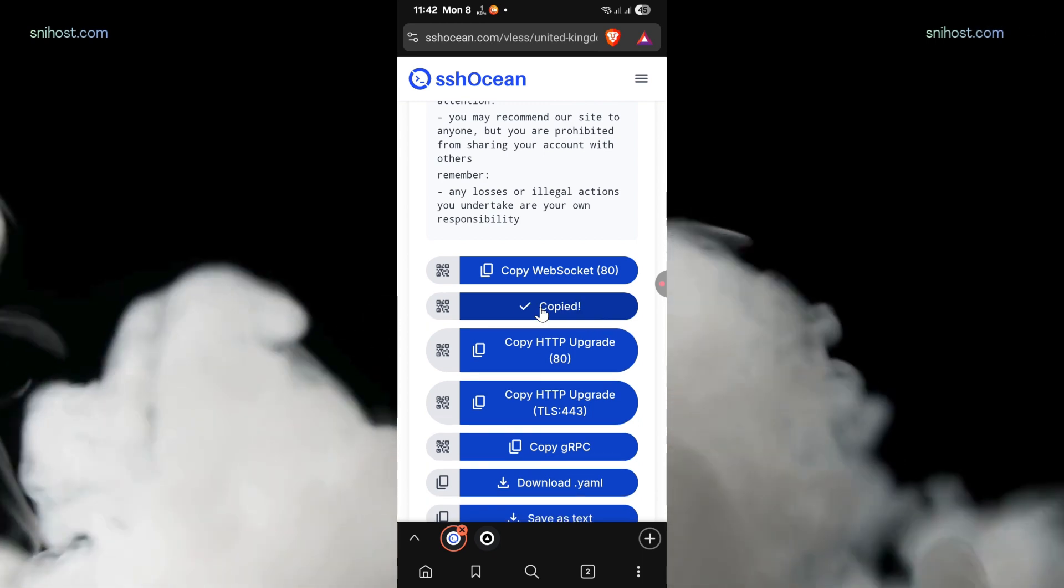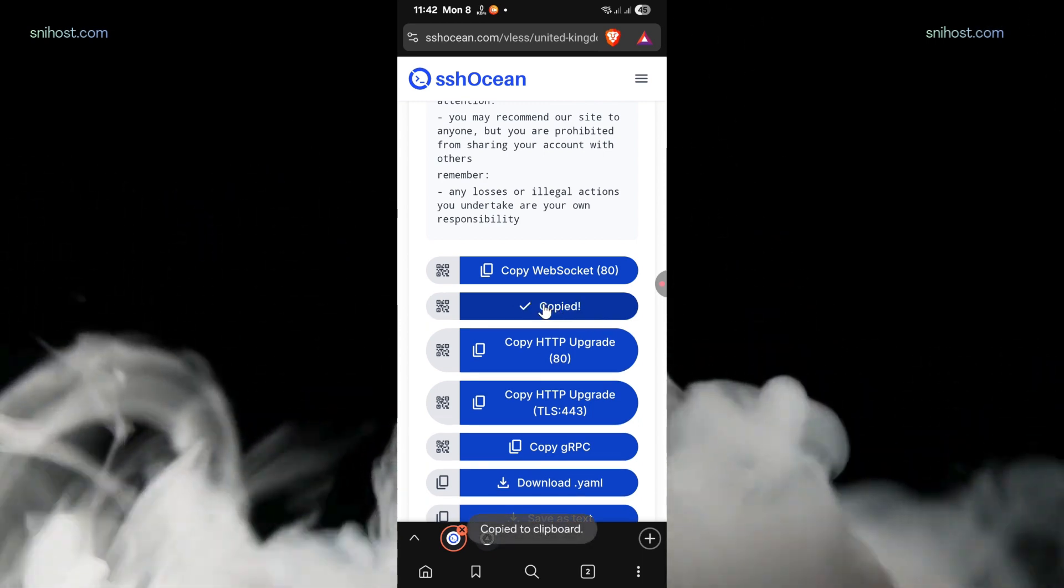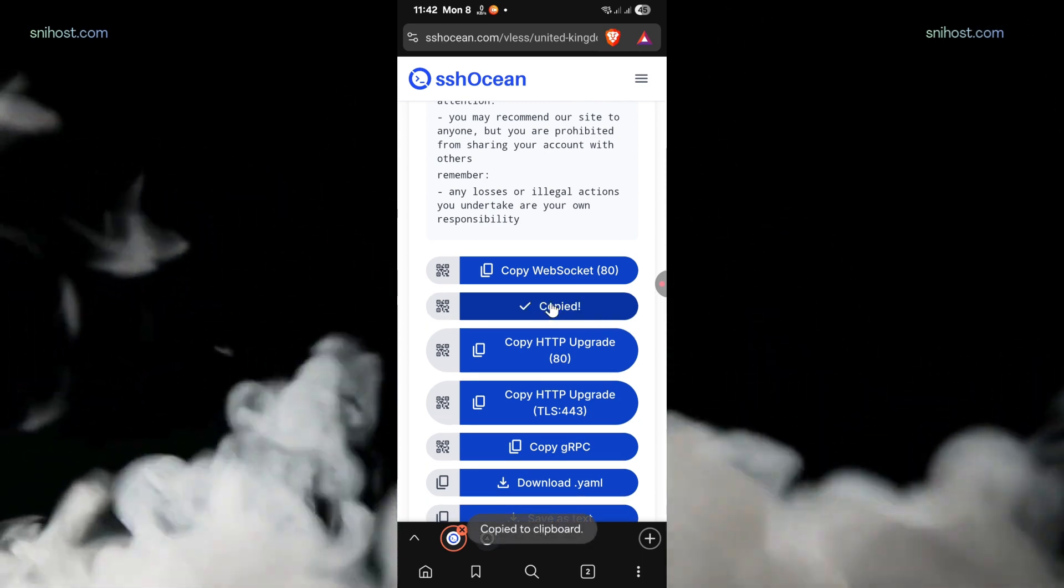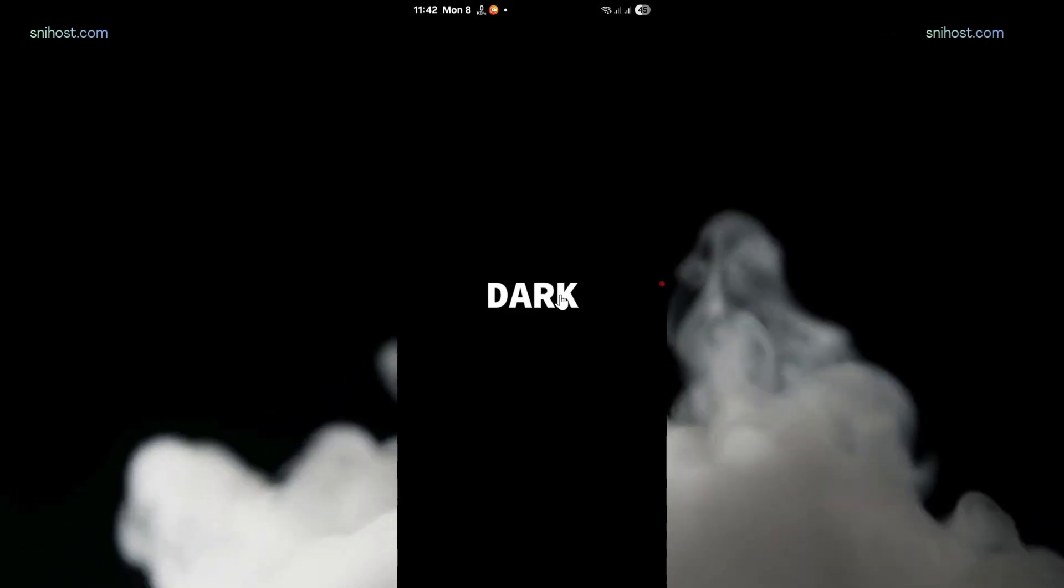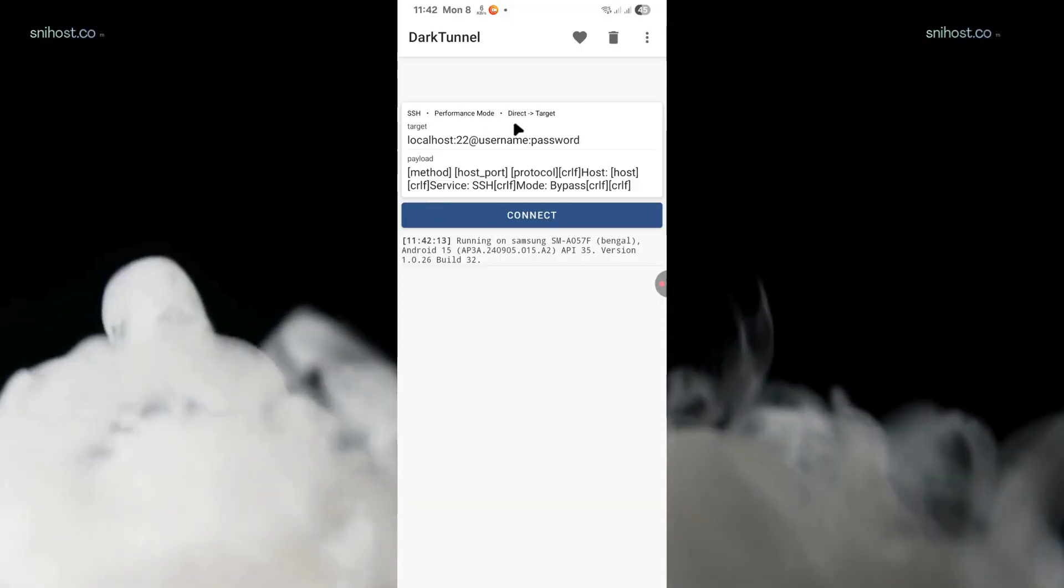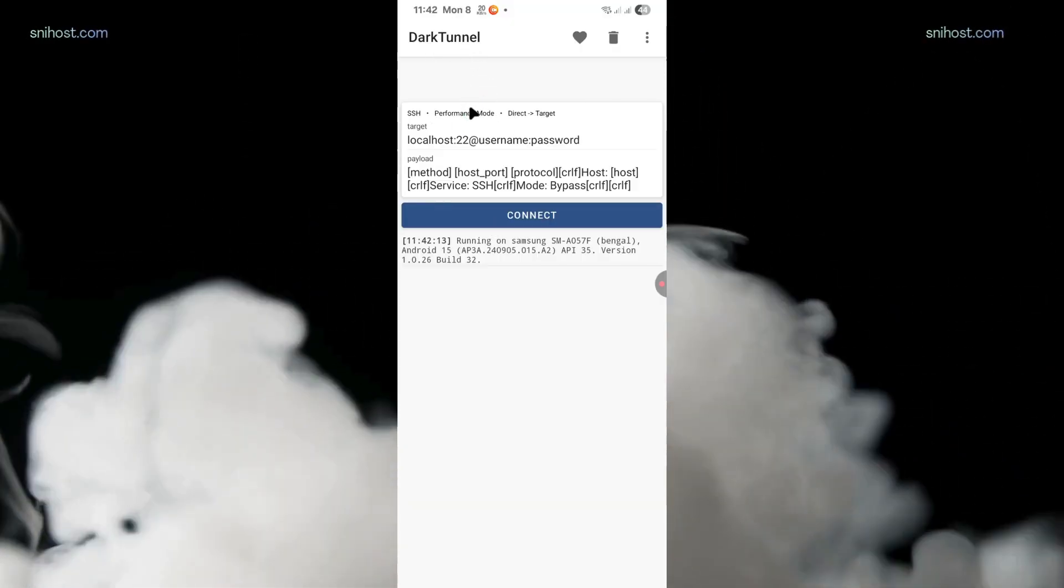For this tutorial, I'm going to copy the port 443, but either of them works. Now open dark tunnel and tap on the three dots on the right corner of the screen.